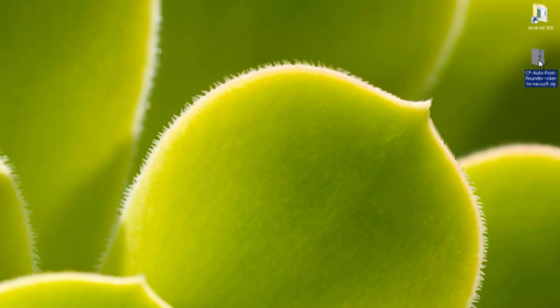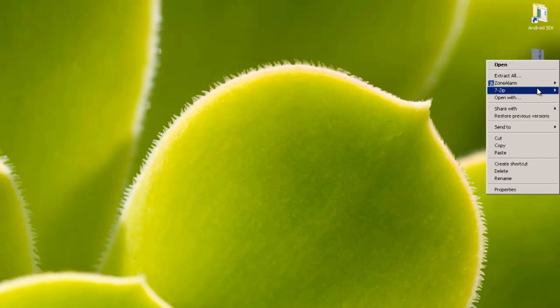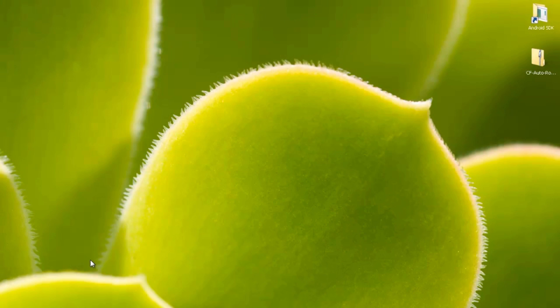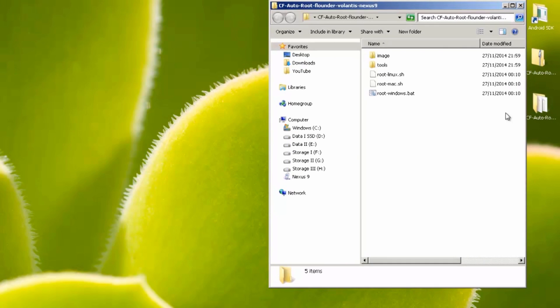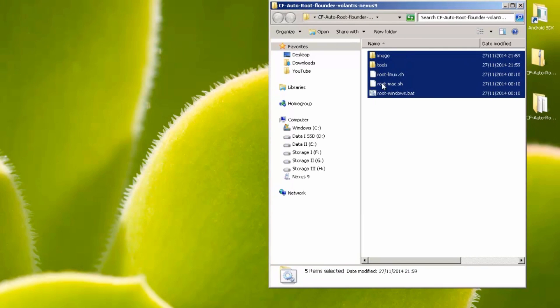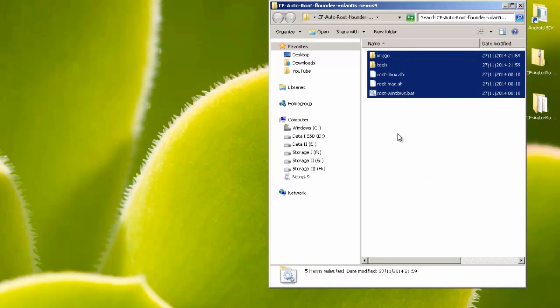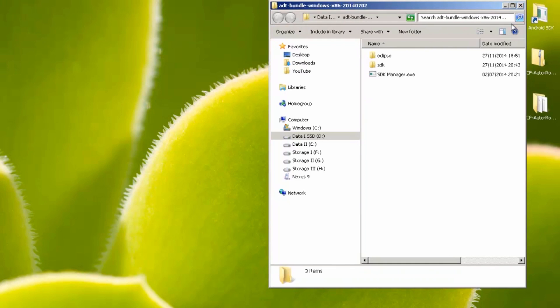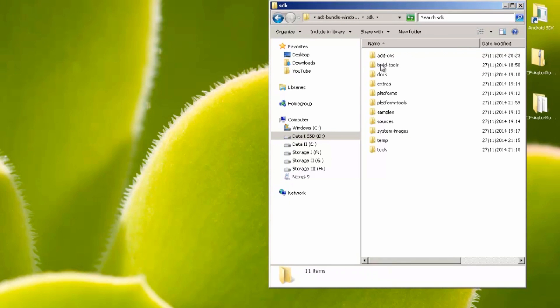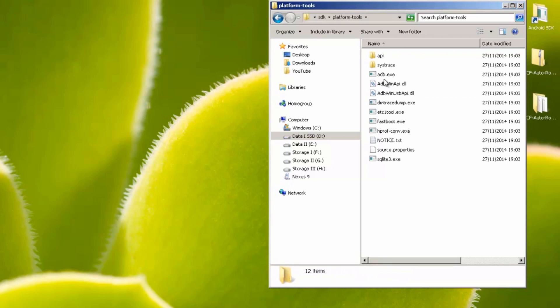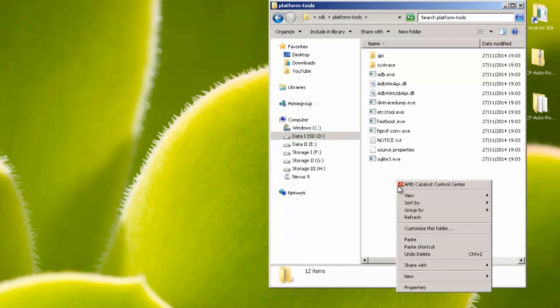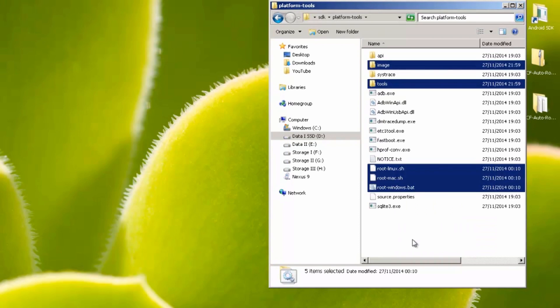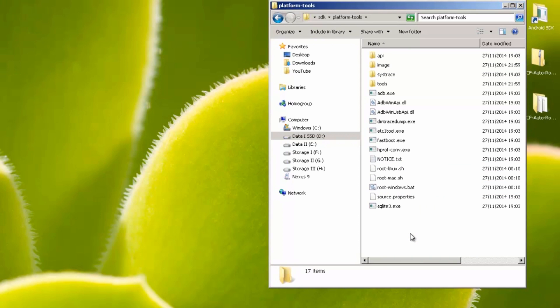I'm going to extract it using 7-zip. A link to this application will be down in the description box. It's completely free and I'll just drag into shot here what it's extracted. Going into this folder, there's five files, so select all of these, right click and copy and then head on over into wherever you have your Android SDK installed. Then go into SDK, then platform tools and then you know you're in the right area when you can see adb and fastboot.exe. Paste the files in here.